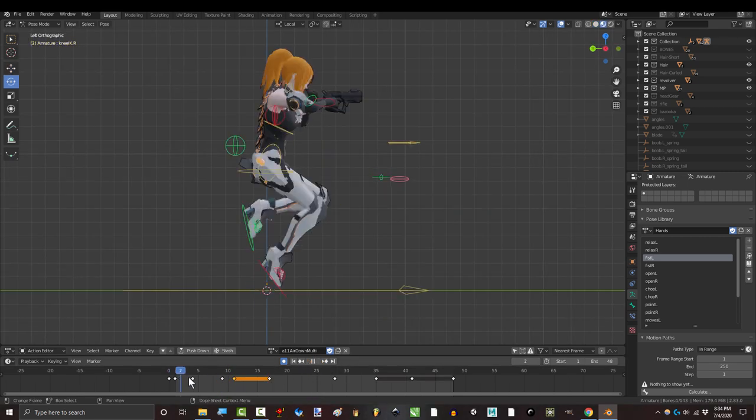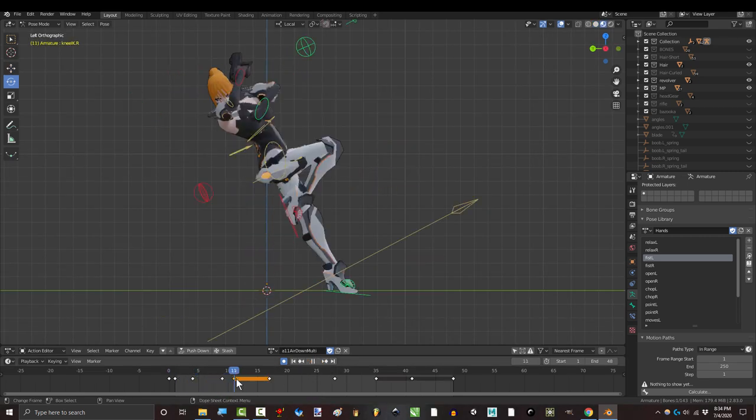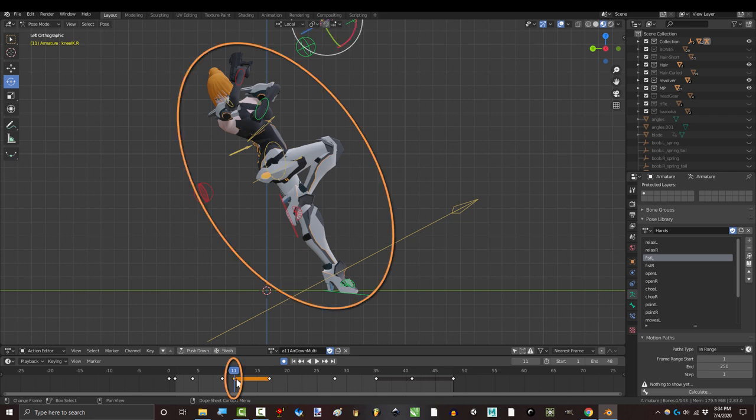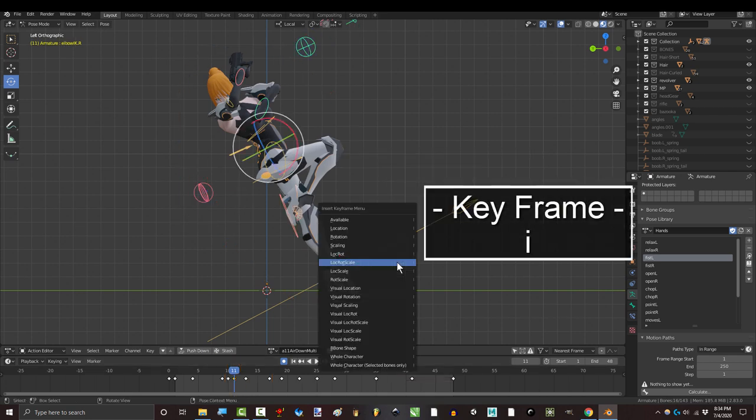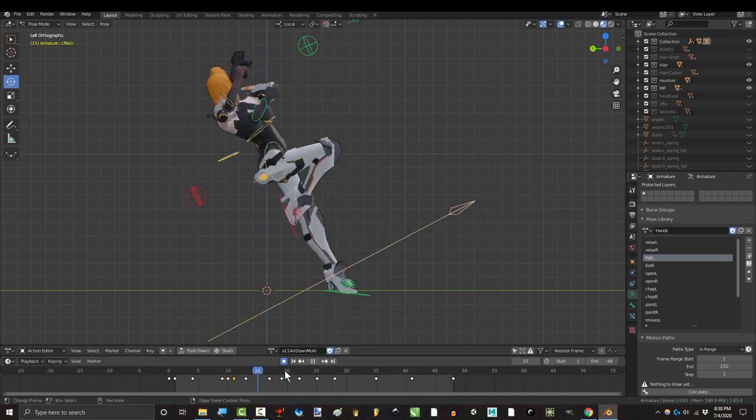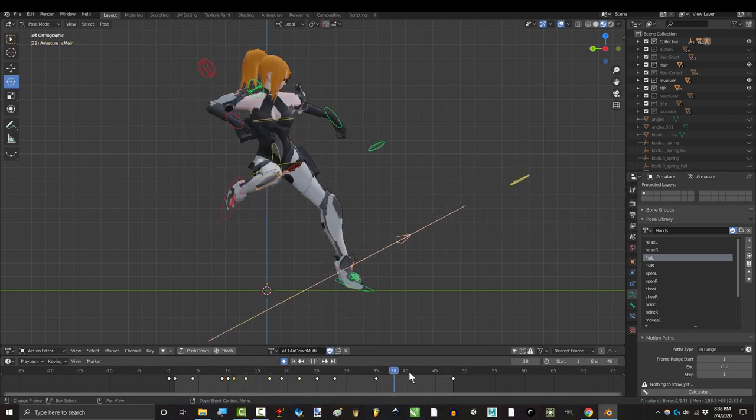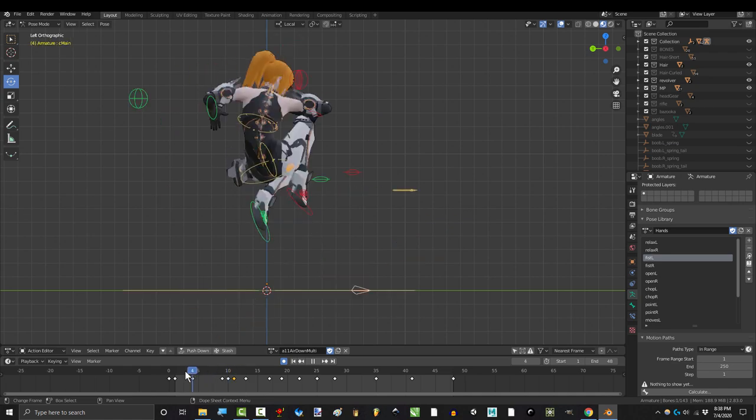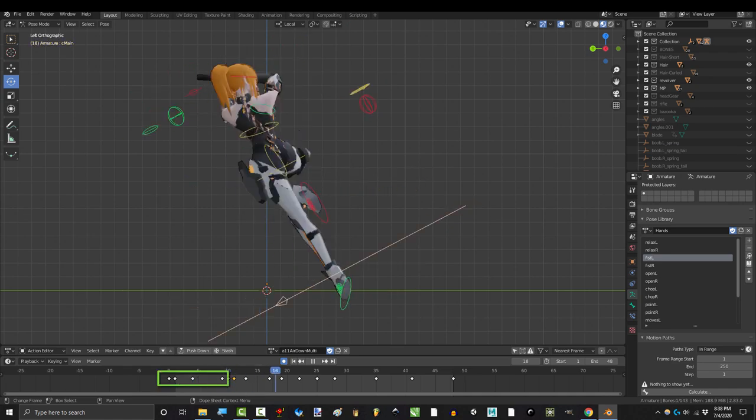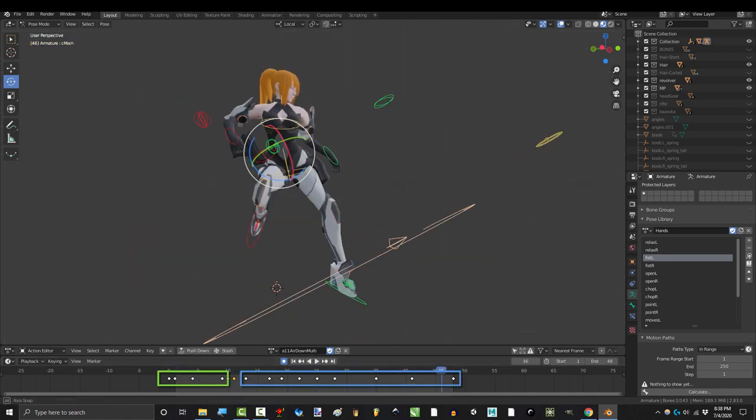That is why when we are truly happy with one of our frames, we key everything with A and I. Otherwise, you will lose this pose and silhouette as soon as you add new frames before or after.